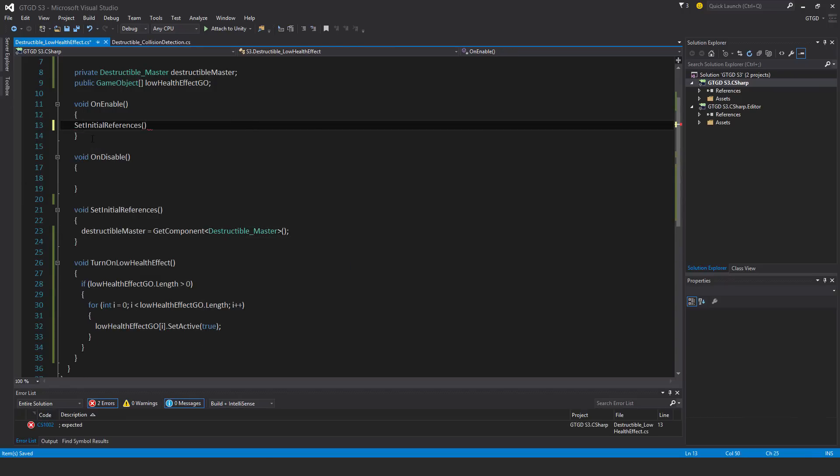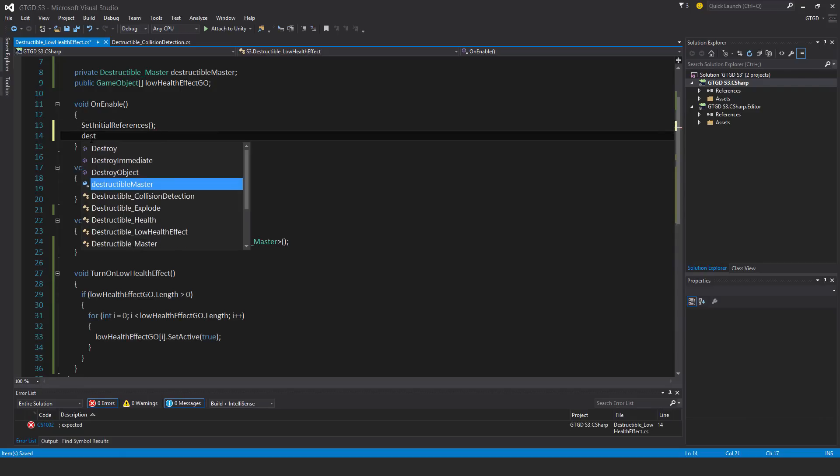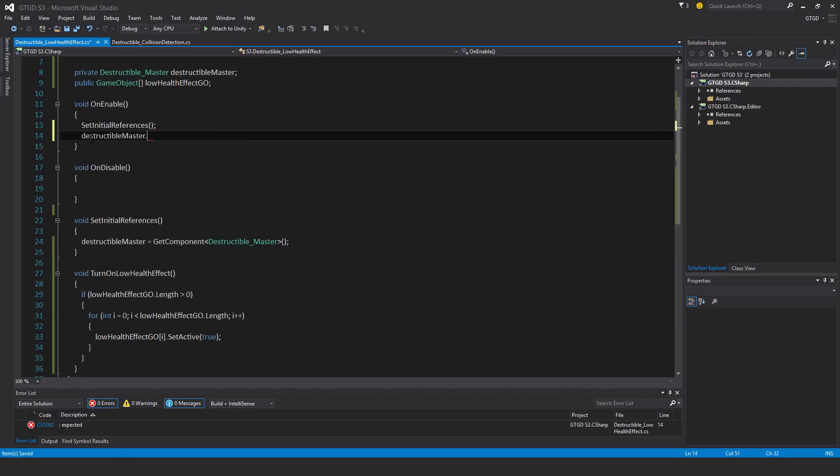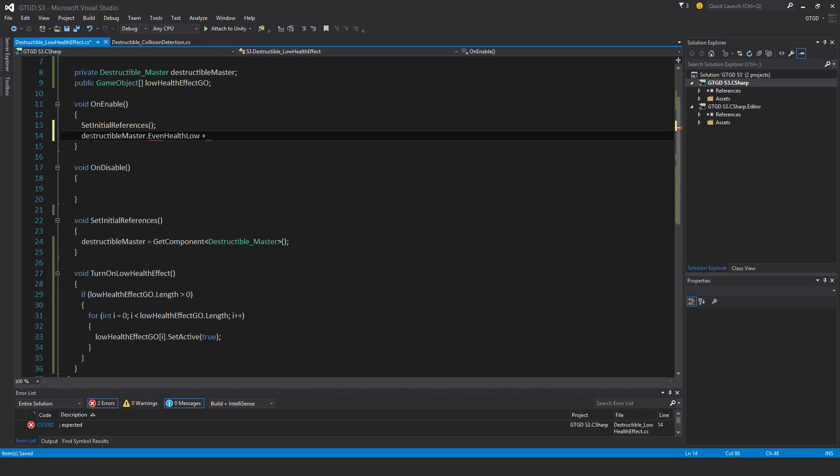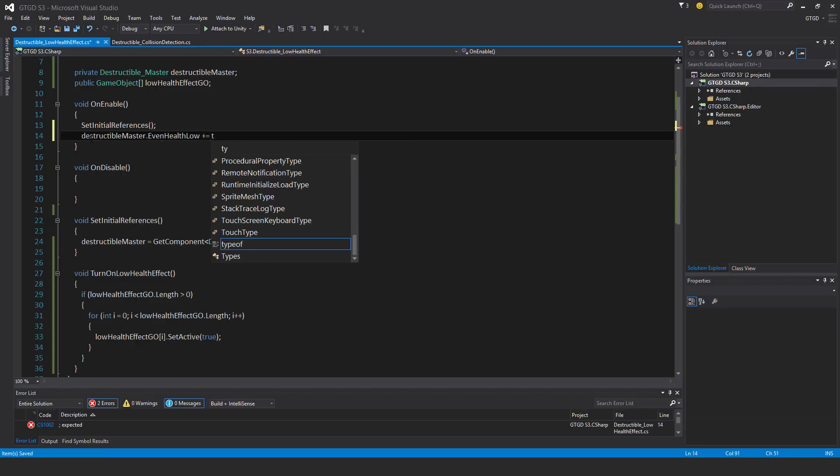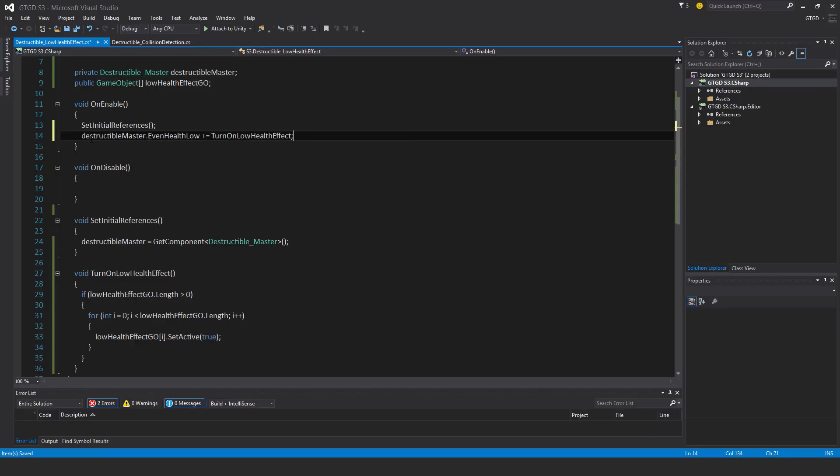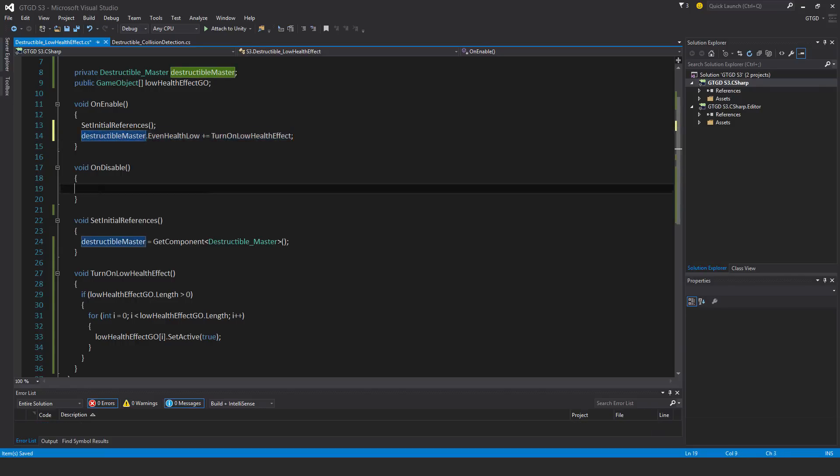And destructible master dot event low health, perfect, plus equal turn on low health effect, and the subsequent unsubscribe call.